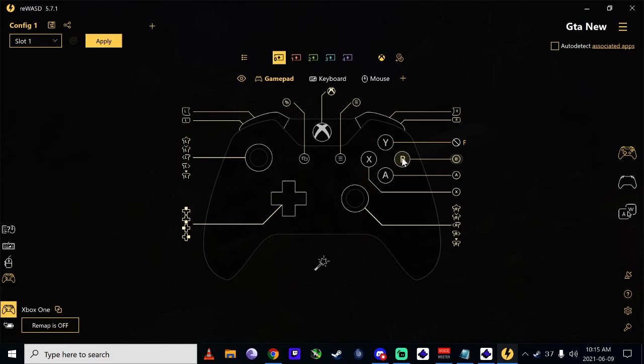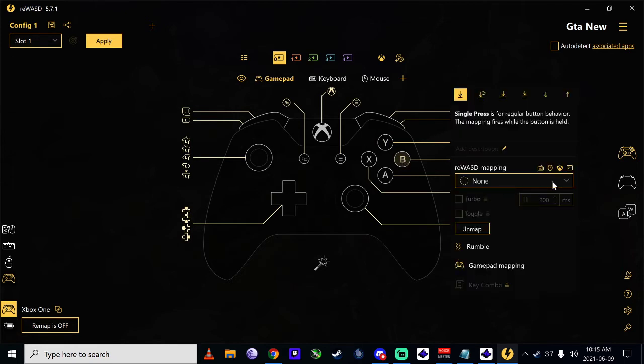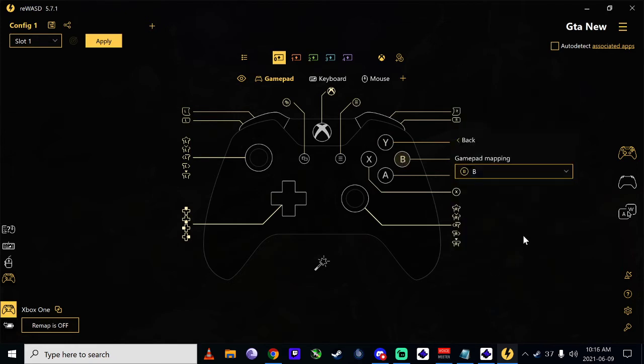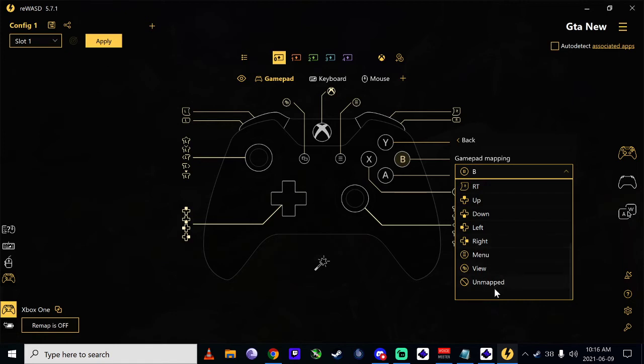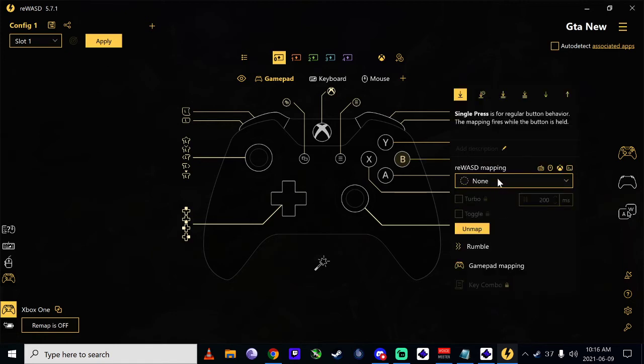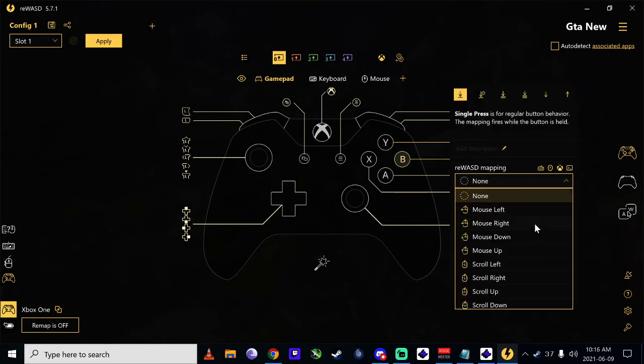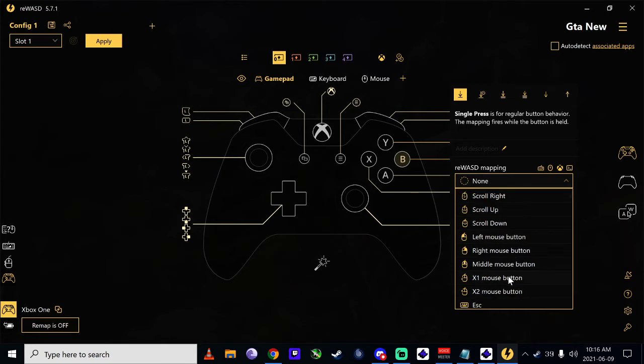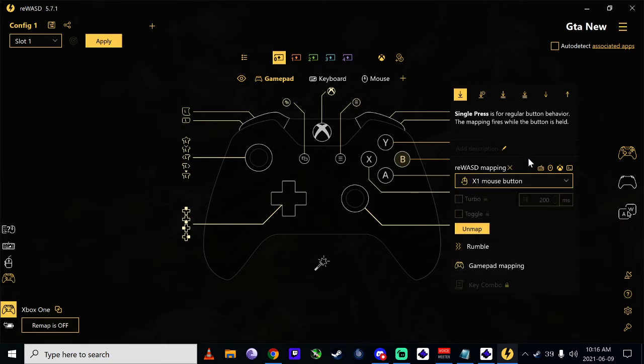This one here I want it for my push to talk. Same thing, gamepad, and map it. This one here I want this mapping. Now I use my mouse button. And that's it.